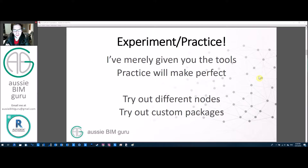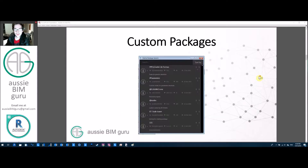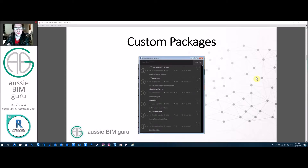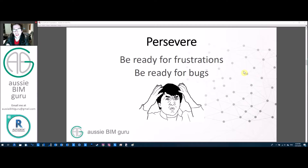Practice makes perfect with Dynamo — there will be some frustration. Try out a lot of different nodes; I haven't shown every single node in Dynamo. There are also many custom packages I haven't shown. In Dynamo you can go to the top ribbon, search for custom packages, and there are hundreds if not thousands published by other people. Some are great, some are not so great, but it's always good to look through them and see if any solve problems you have or may have in future. Be ready for bugs — Dynamo is not a perfect program and things can break between versions.